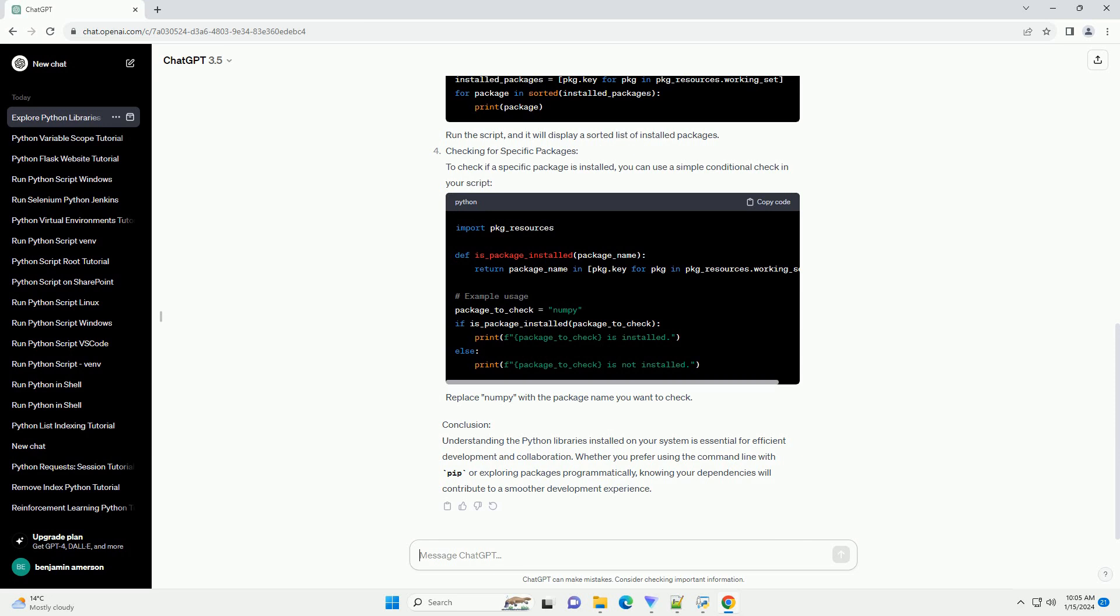Using PIP Freeze: Another way to view installed packages is by using PIP Freeze, which provides a more detailed output in the format suitable for requirements files. Run the following command. This will output a list of installed packages with their versions. This format is often used for sharing project dependencies.